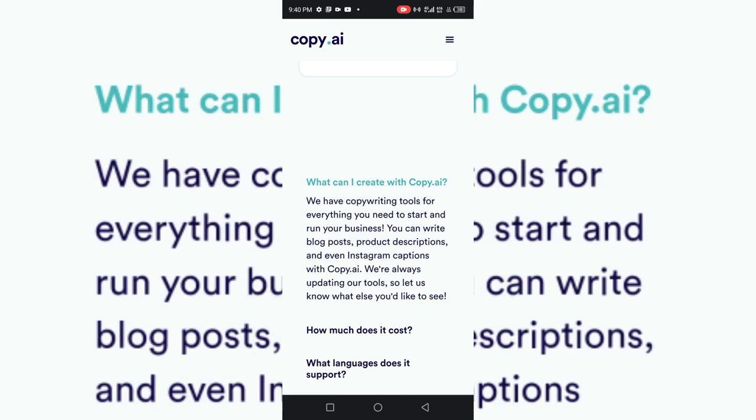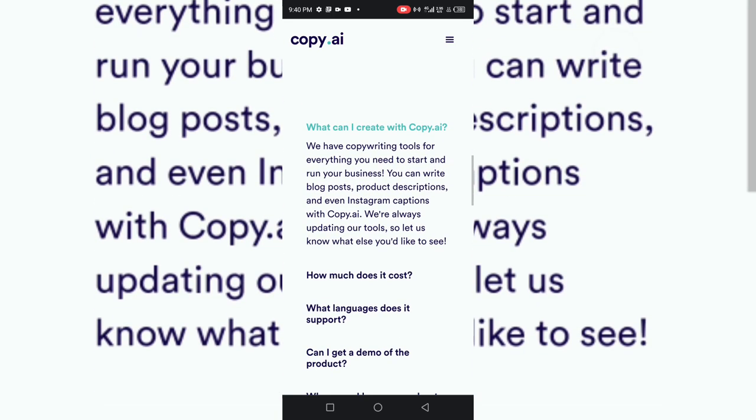Copy.ai allows you to write blog posts, product descriptions, and even Instagram captions. This is a very interesting platform that you can have as a digital marketer or as someone that just wants to make money online in 2023, and it's going to really help you.